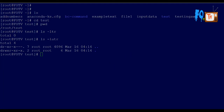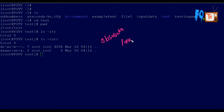One is called the absolute path and the other is called the relative path. The absolute path always starts with a slash, representing the root directory. From there it will specify the full path — for example, /test — this is called an absolute path.